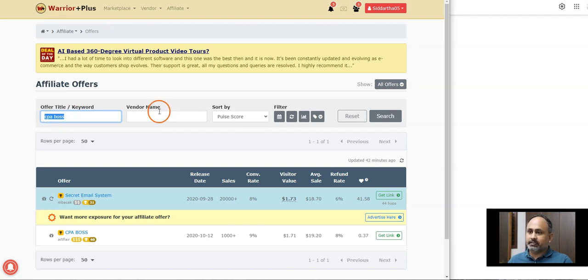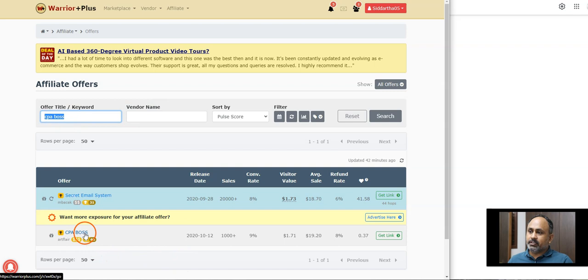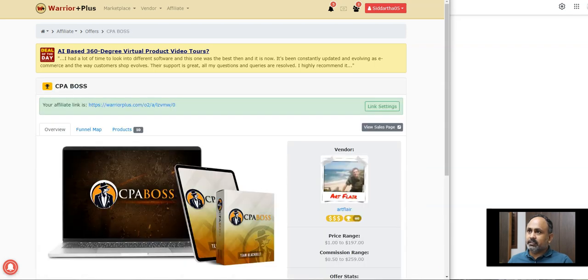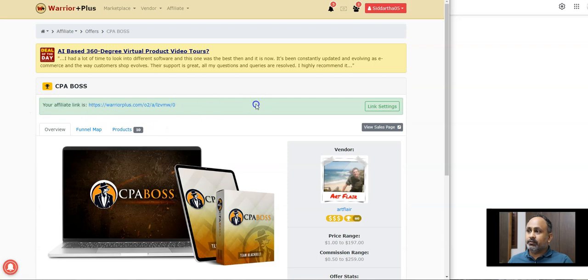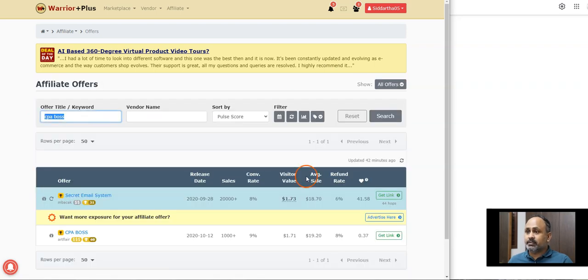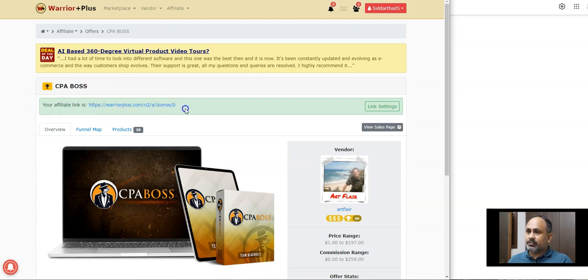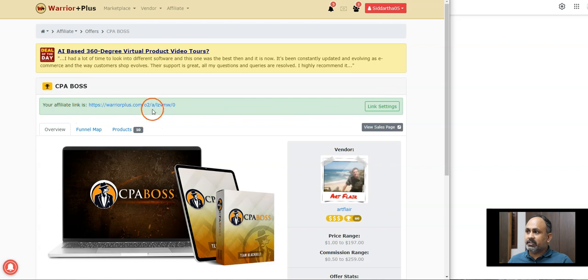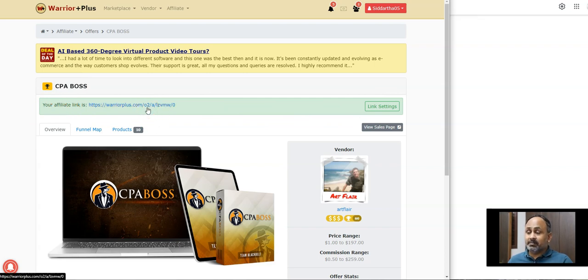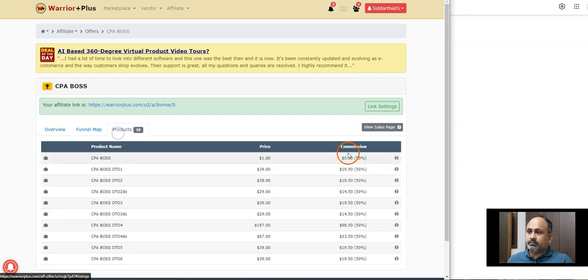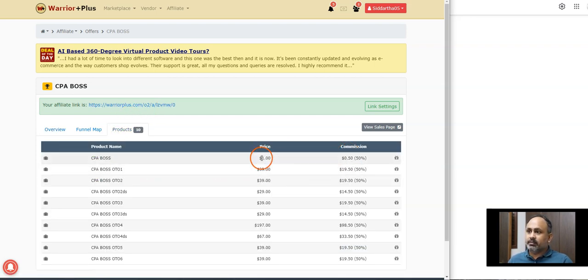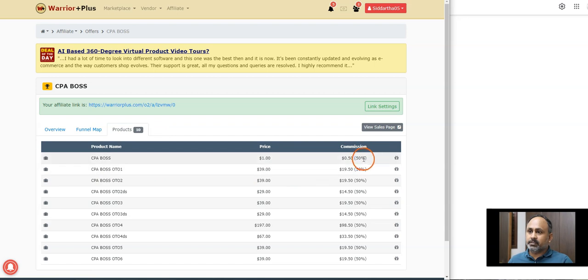I'll take CPA Boss and if you choose CPA Boss, I've already have this link. So when I click that, you get your affiliate link. If you do not have an affiliate link, you have to submit your affiliate link, like request affiliate link. Once you request your affiliate link, this is the one which you get. It's completely green color, that means your affiliate link is this. If anybody clicks on this link and makes a purchase, you will get money.